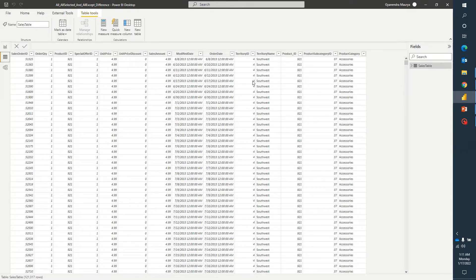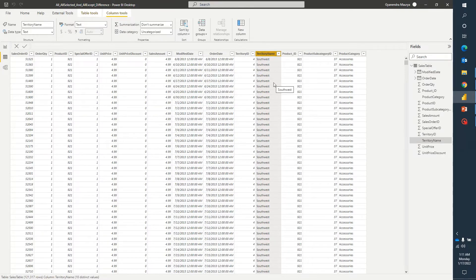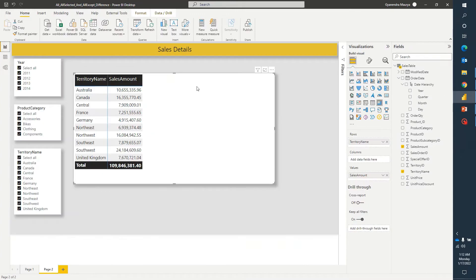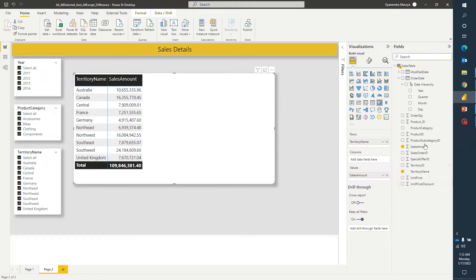What we will be trying to do here is test and see the sales amount regardless of any product. We will try to see the sales amount and compare it between different territories. I don't want to make it complicated because these three DAX functions are already complicated and confusing. I already have territory names, the canvas, and the sales amount.